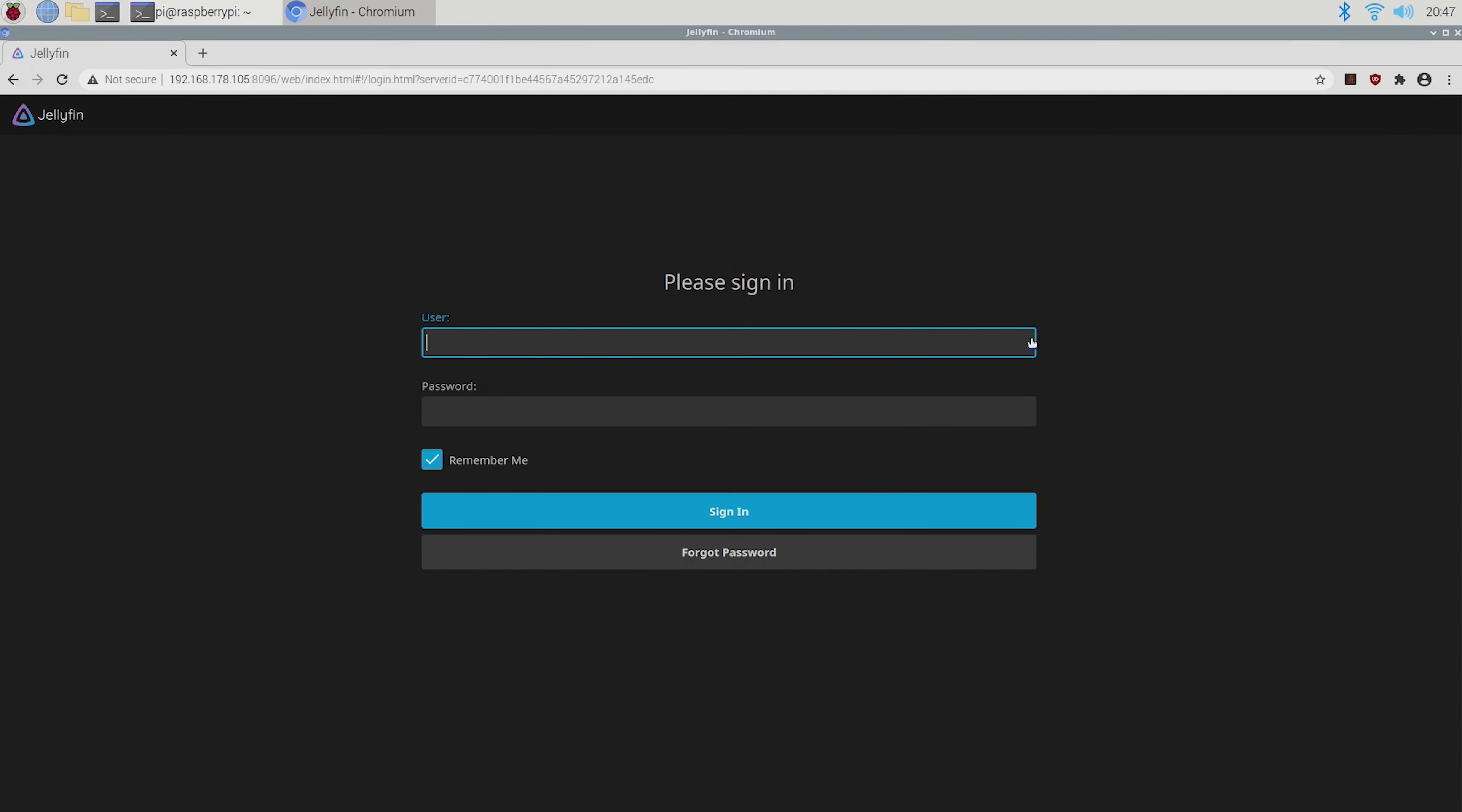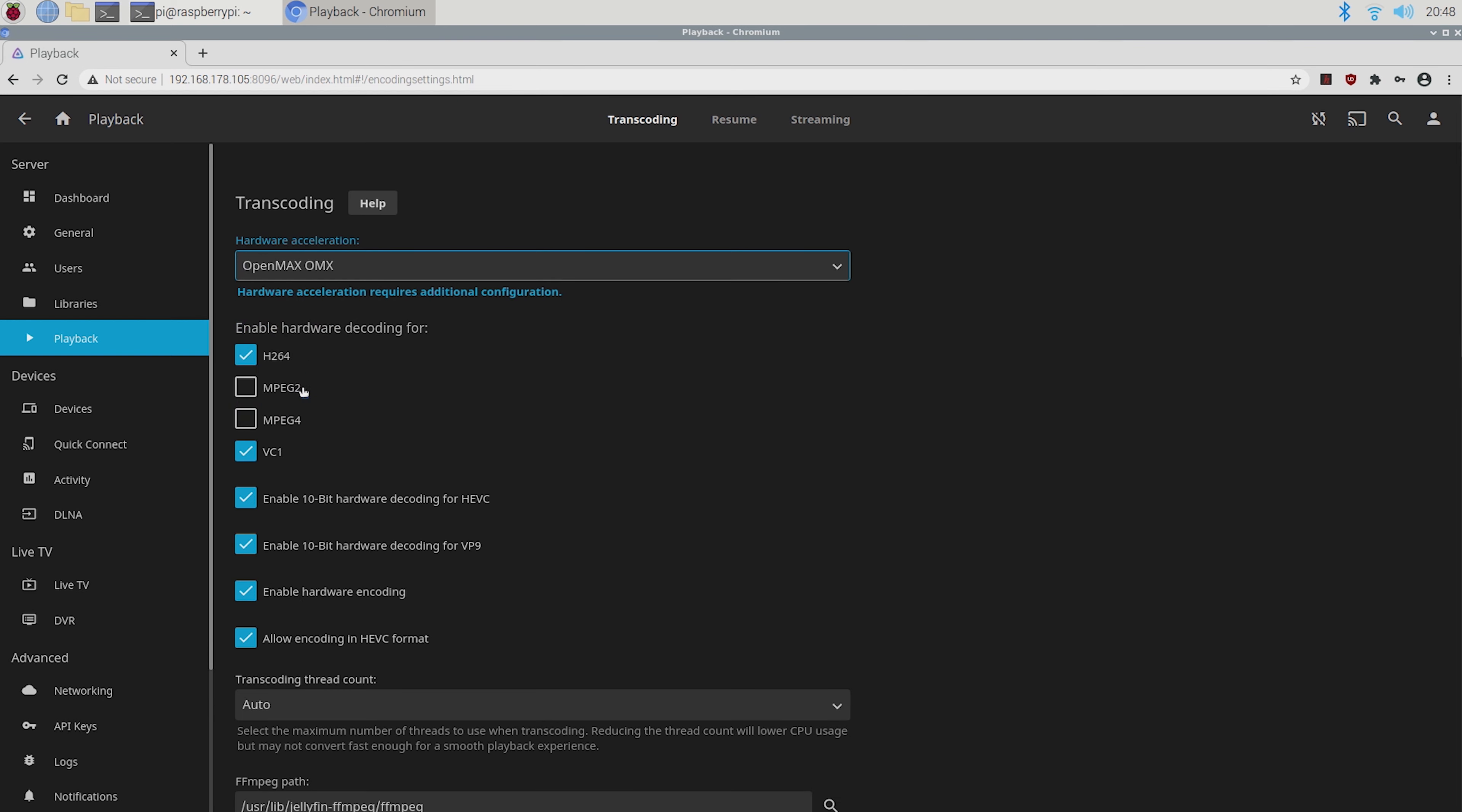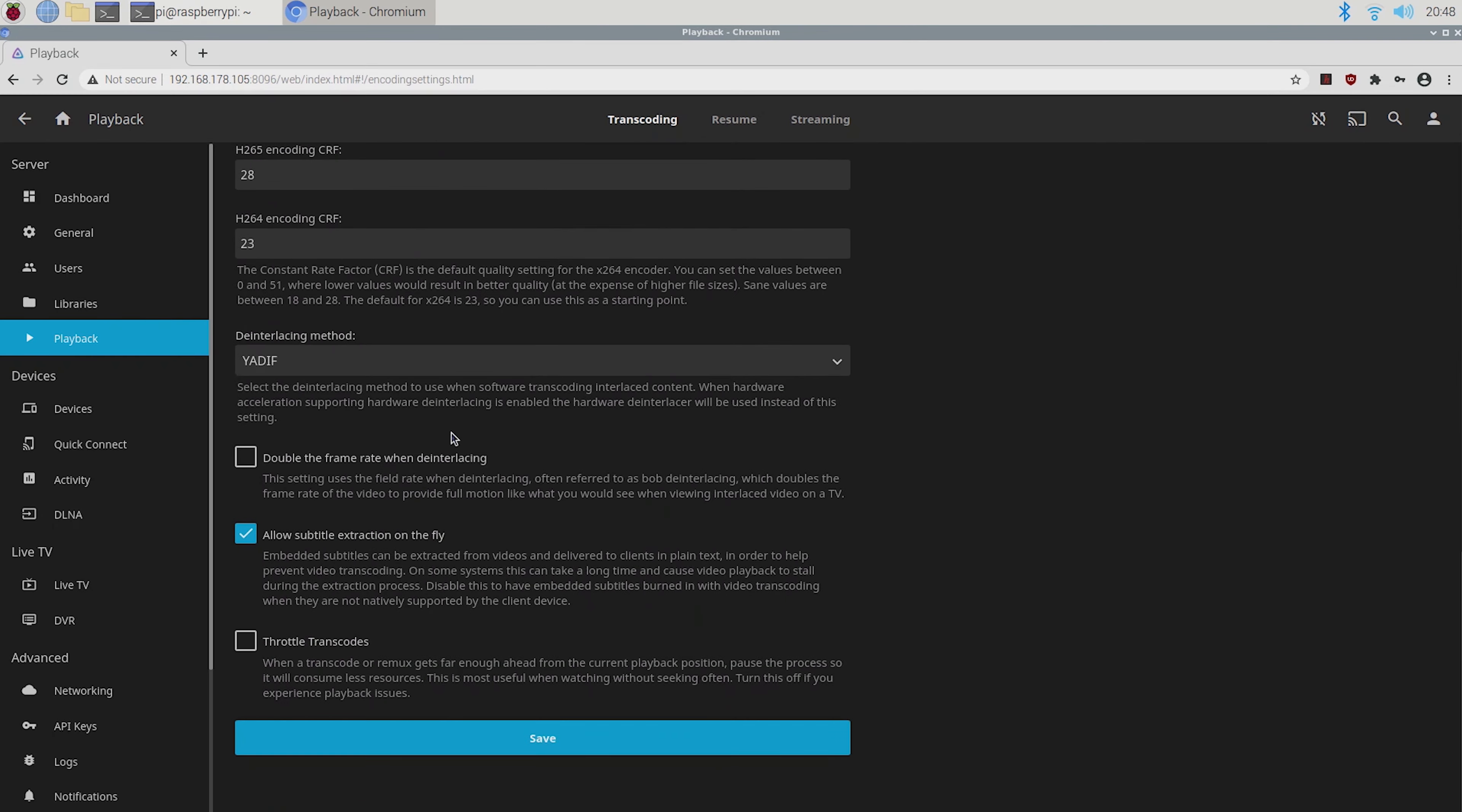Now just log in and head to admin dashboard, playback and select OpenMax OMX and tick MPEG2 and 4. Then if you want you can set the transcoding thread to max or whatever you want, scroll down and click on save.